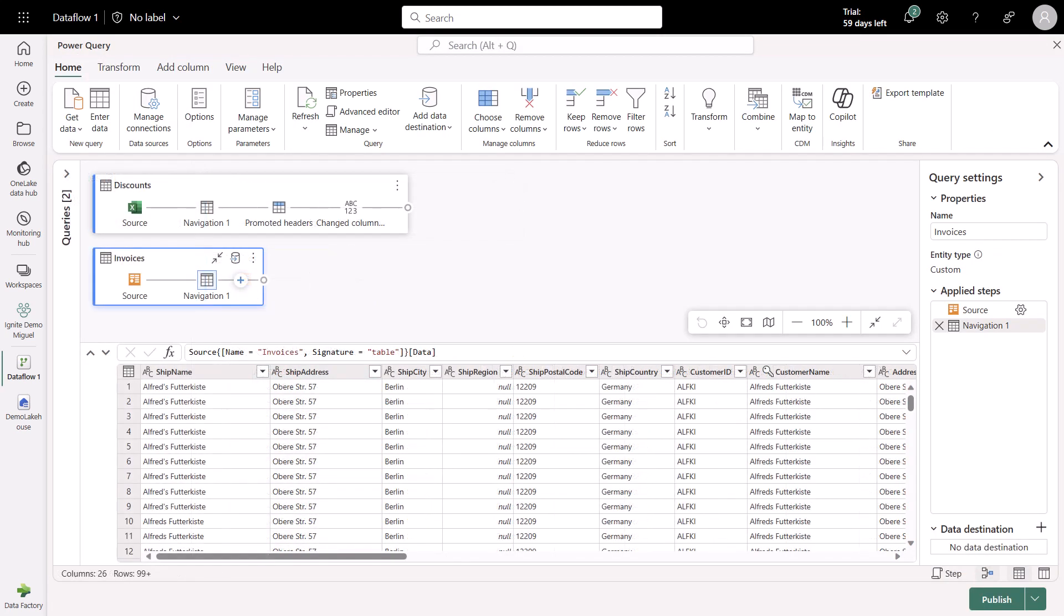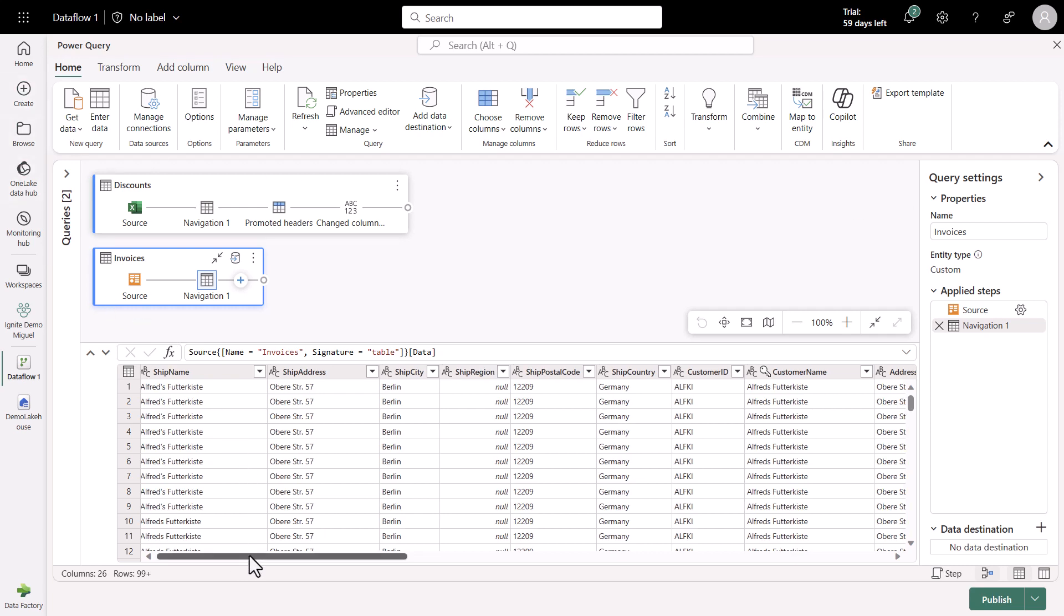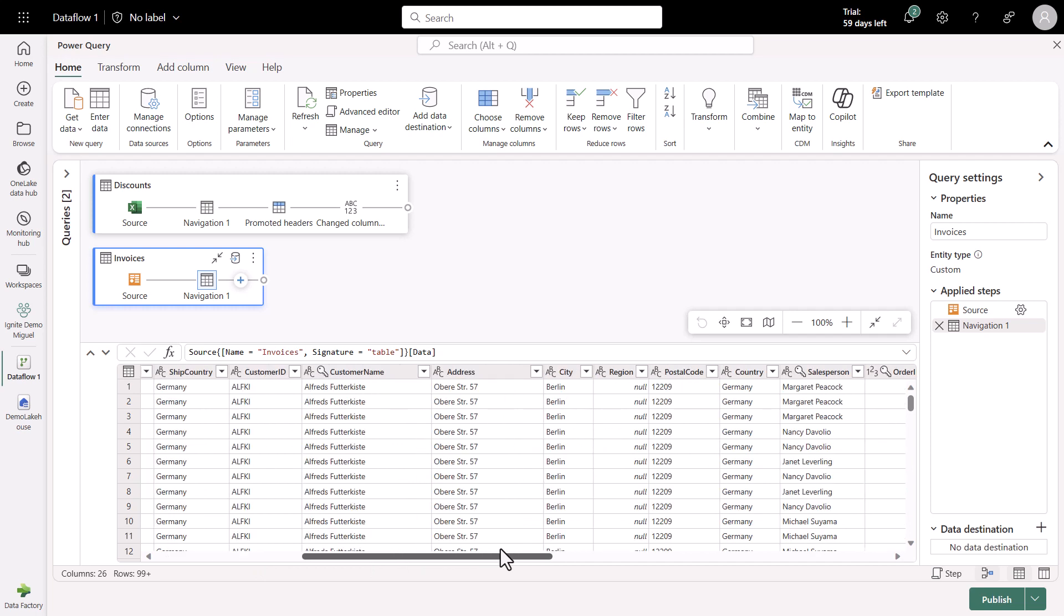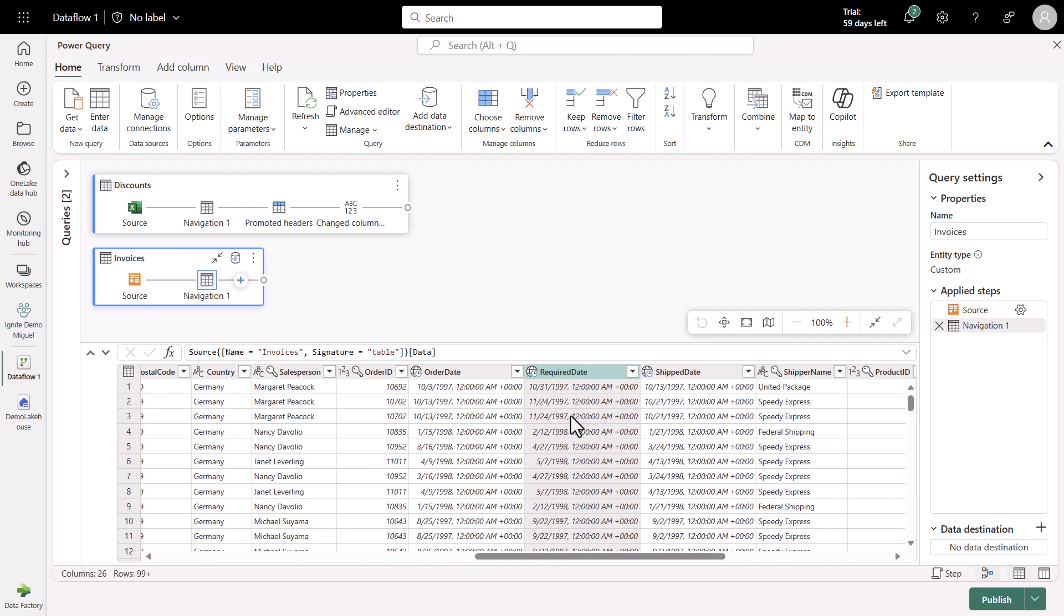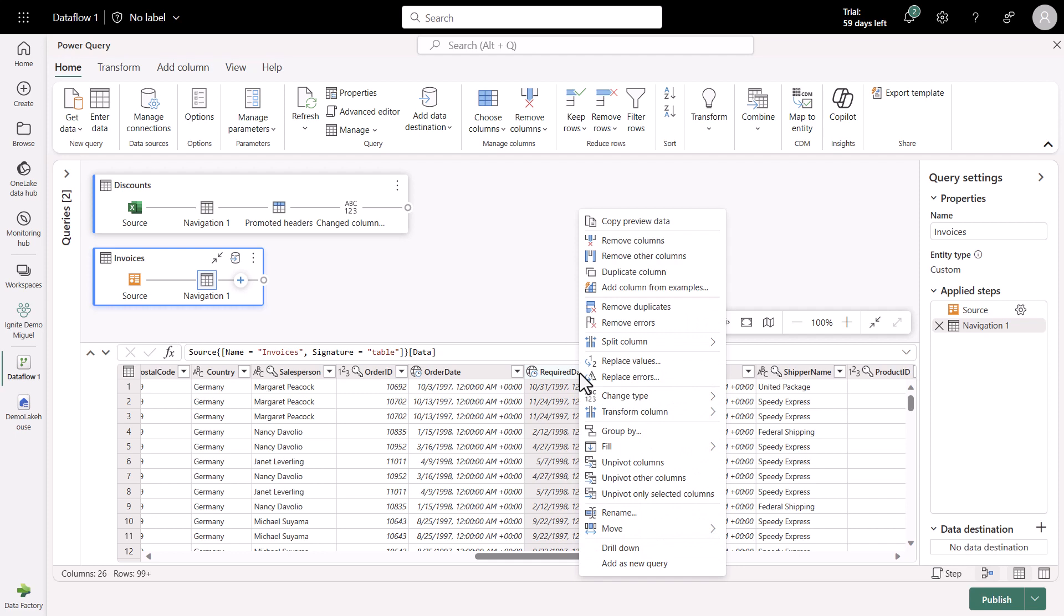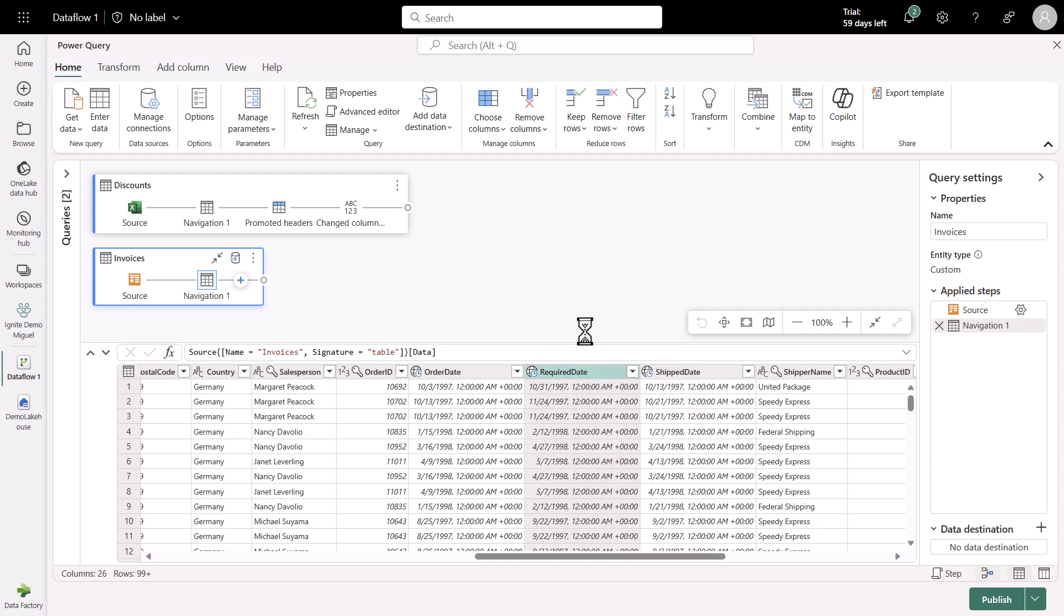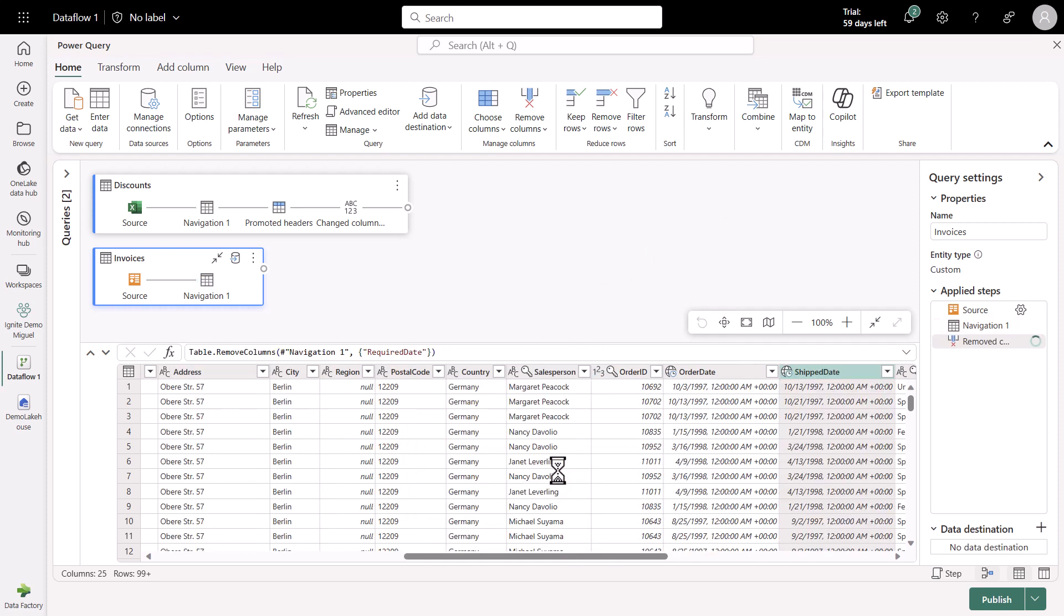Let's do a transformation on this Invoices table. I do not need all of the columns, and we can take advantage of how easy to use Power Query is. I can simply scroll all the way to the column that I do not want, which in this case is the required date. I can right-click this column and select the option that reads Remove Columns. I could have done more transformations, but for this scenario, I will only be doing this one.